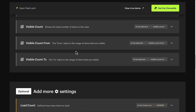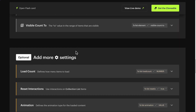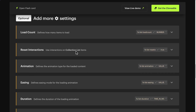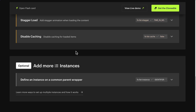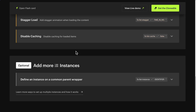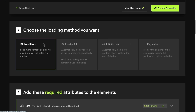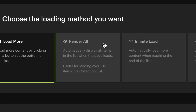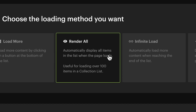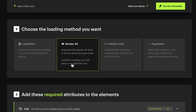Feel free to explore more optional elements and settings to optimize your solution. Now let's check Render All. This mode is recommended when you want to load all items of your CMS collection list, surpassing the limitation of 100 items in Webflow.